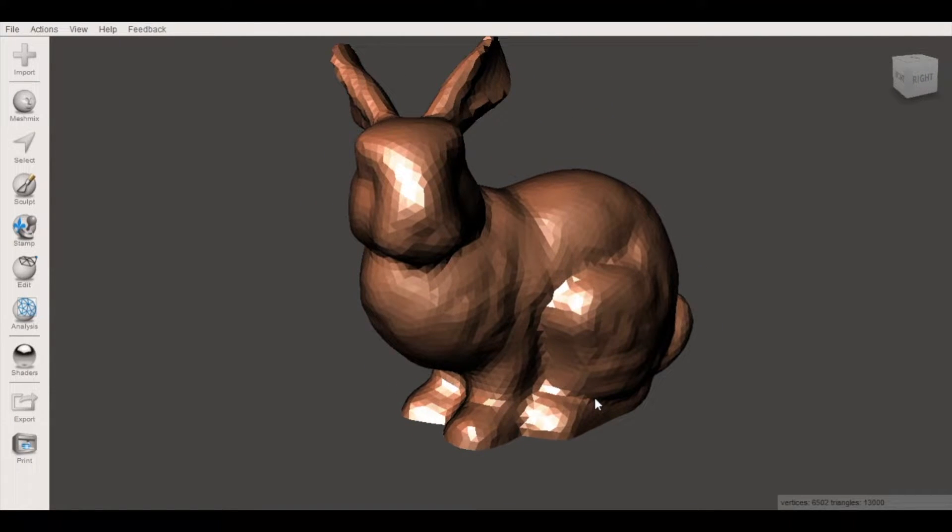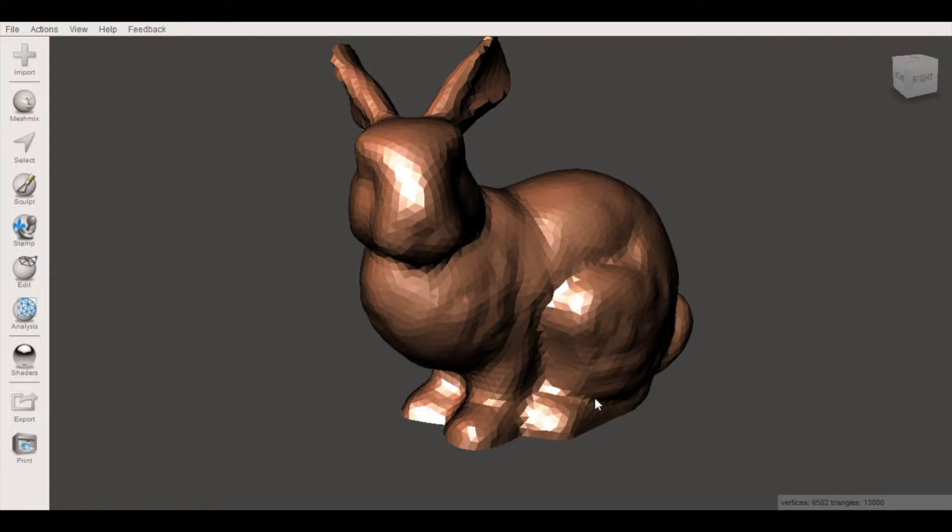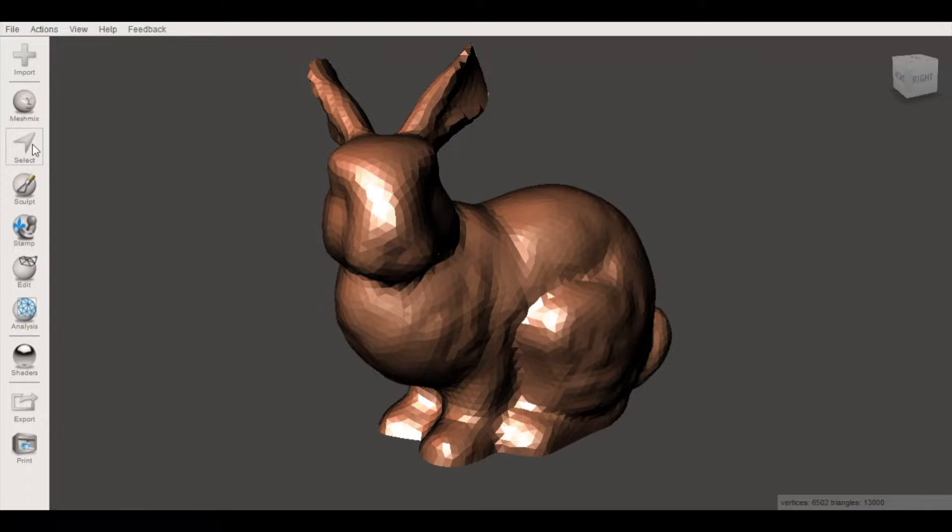So there's two different ways we can make a model low-poly. We can either apply a decimation to a portion of the model or we can decimate the model as a whole. And when I say decimate what I mean is reduce the overall number of faces which simplifies the mesh. So we'll start by doing a decimation of the entire model.